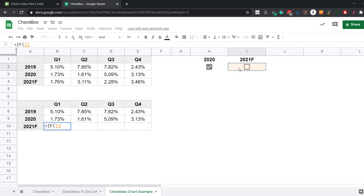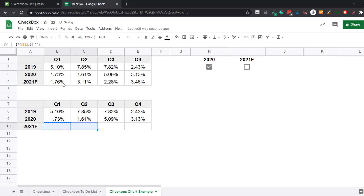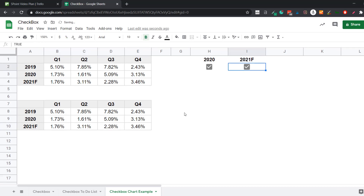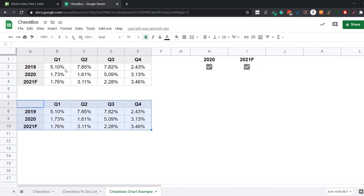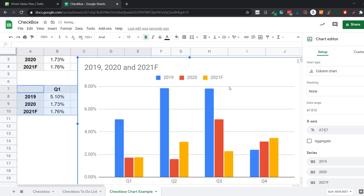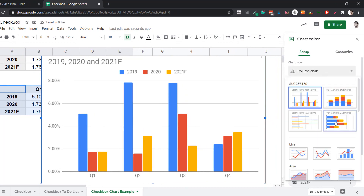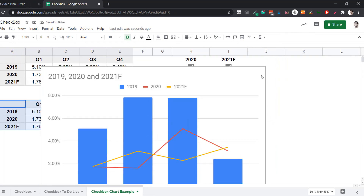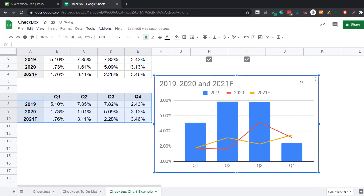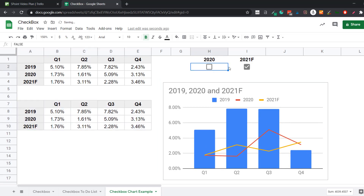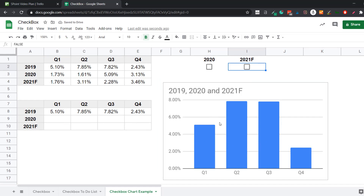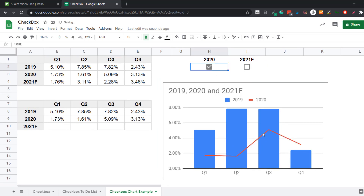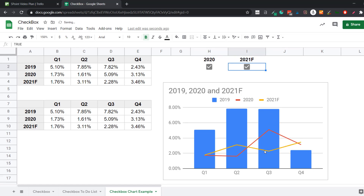Now I copy these formulas across and use this dependent data to plot the chart. I select the data, go to Insert, click on Chart, then go to Setup and select Combo Chart. Now I have an interactive chart. When I uncheck both boxes, only 2019 data shows. When I click the 2020 checkbox, the 2020 line appears; when I click the 2021 checkbox, the 2021 forecasted line appears as well.